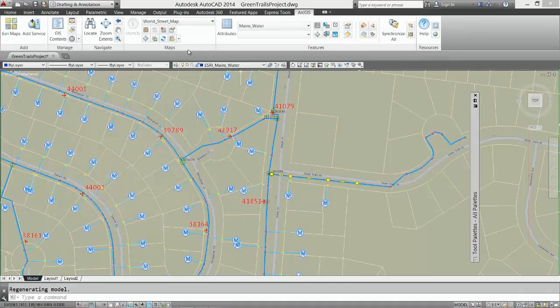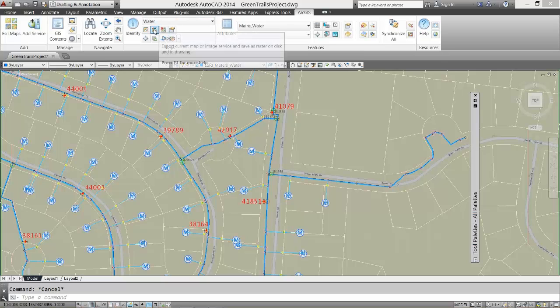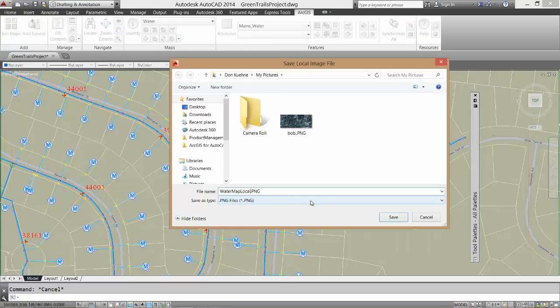In order to prepare this drawing for use while disconnected from my internal network, I will create a snapshot of the water system map so that I can see it while I'm out of the office.